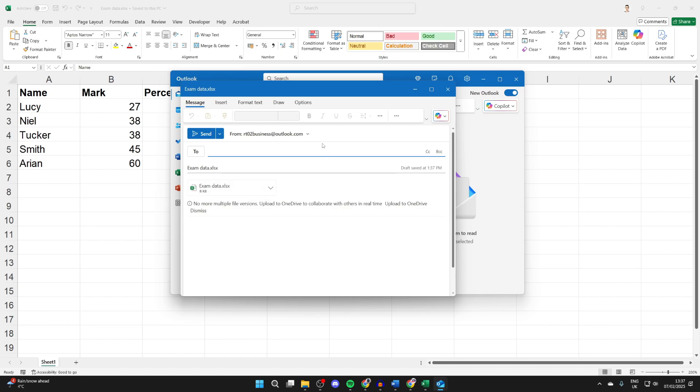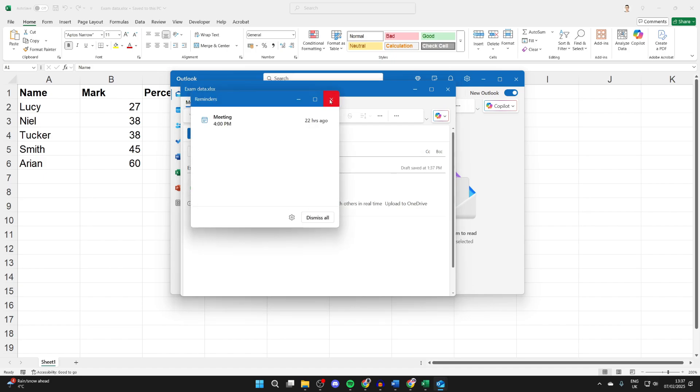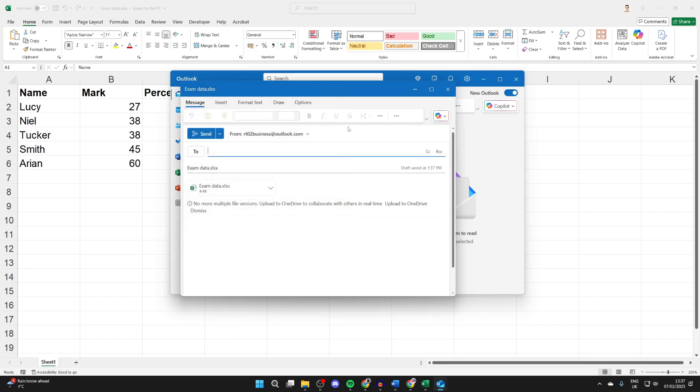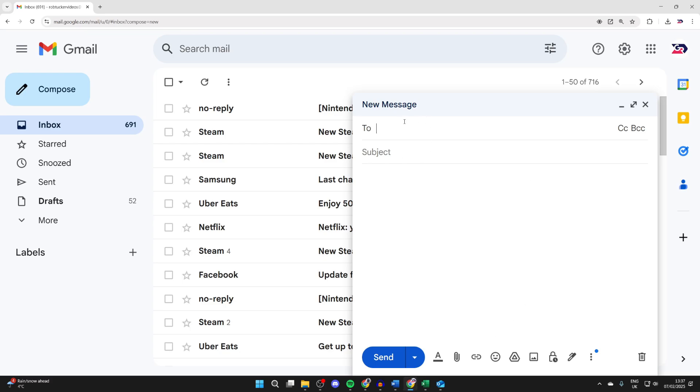Alternatively, if you want to use your own email client, what you can do is open it up in a web browser. I've got Gmail here and I'm composing a new email.